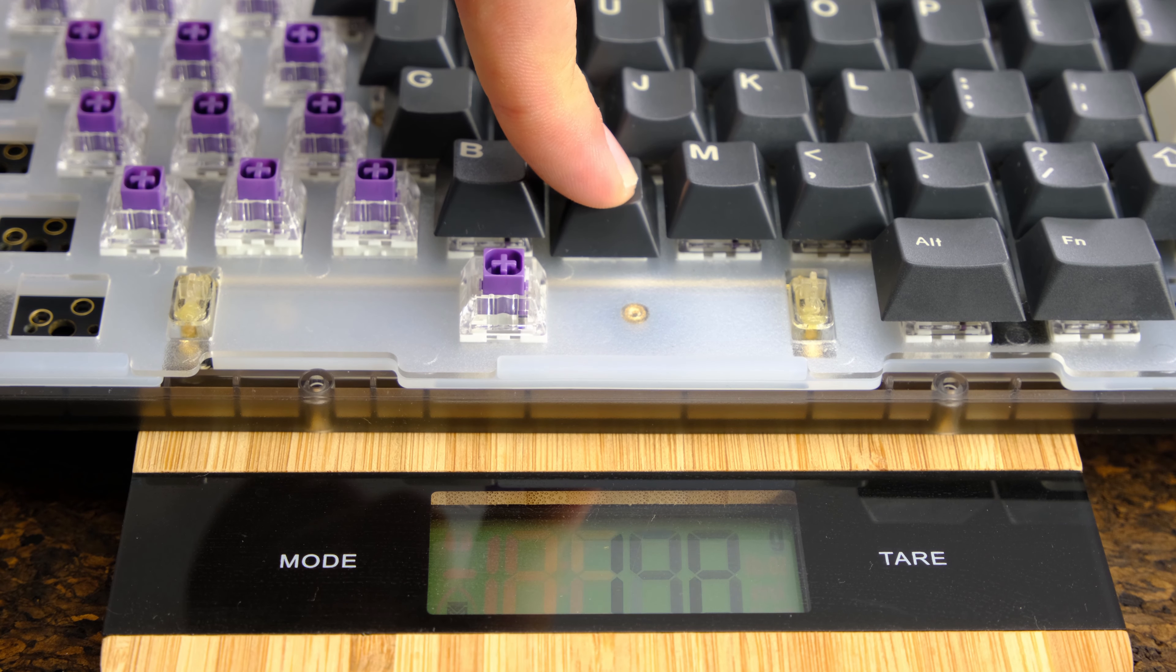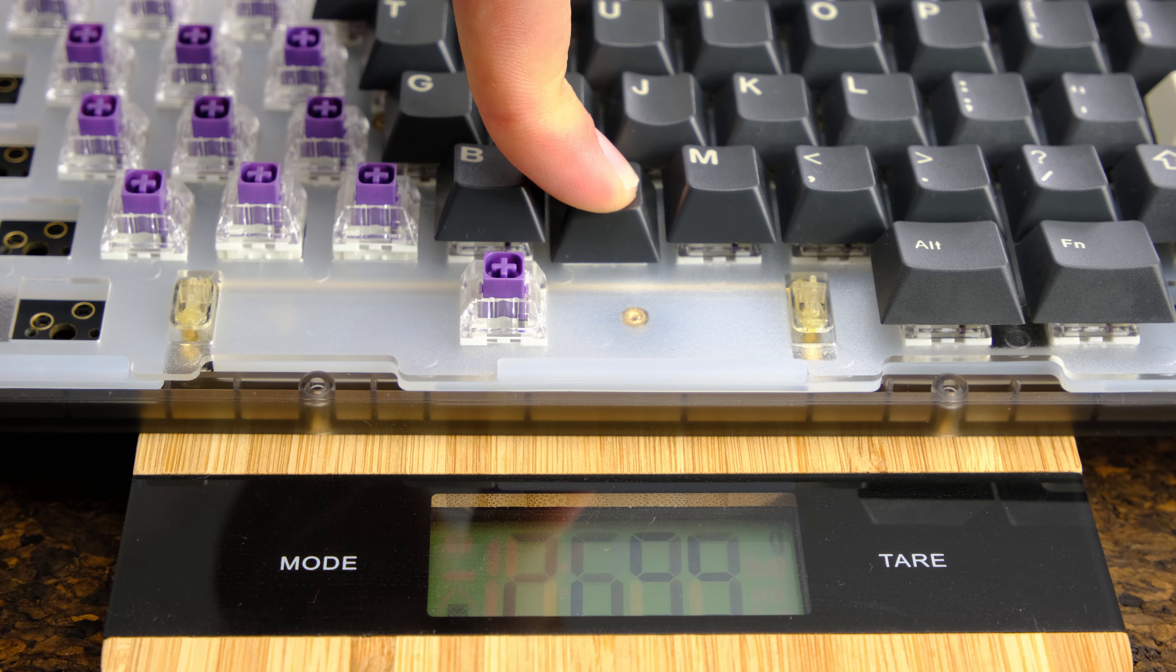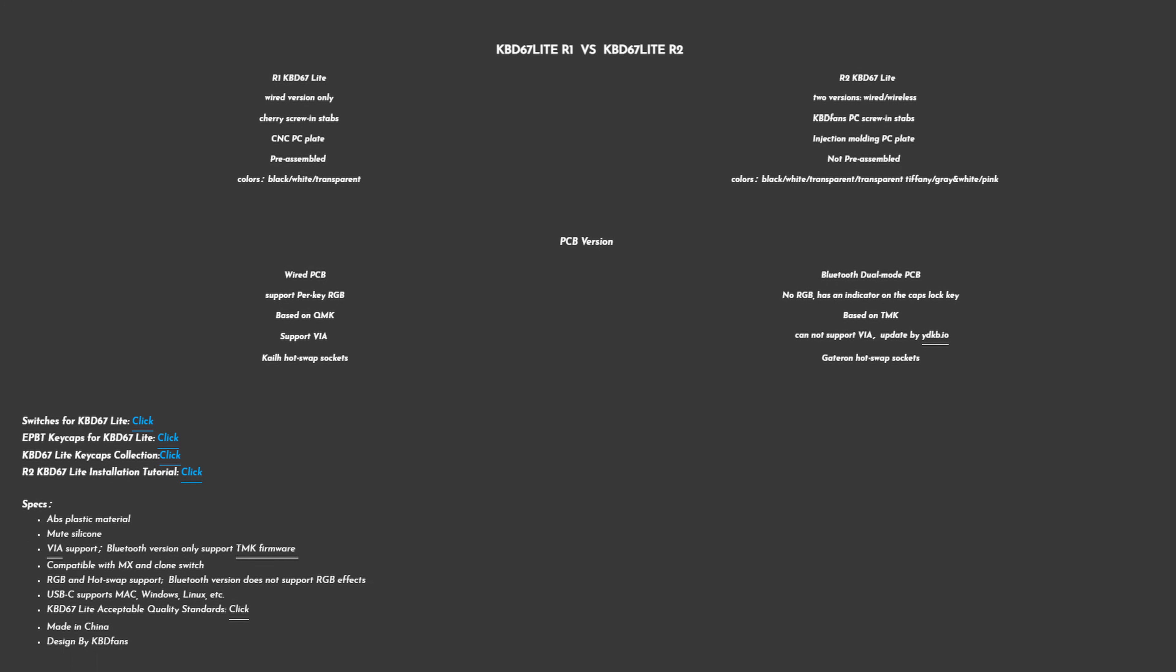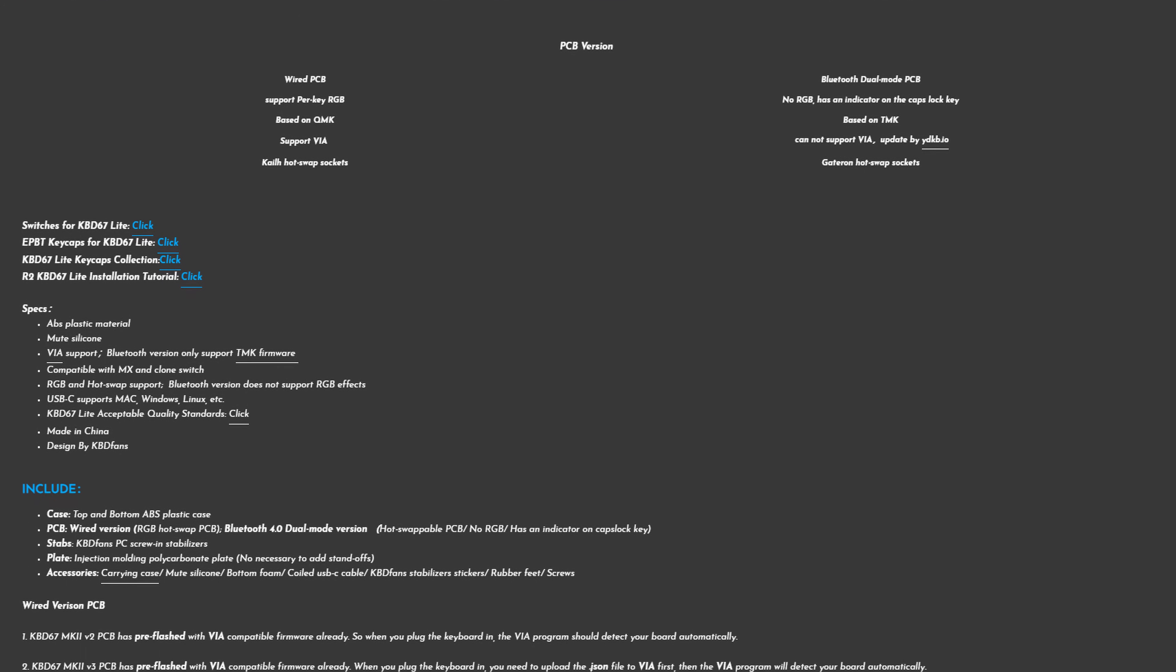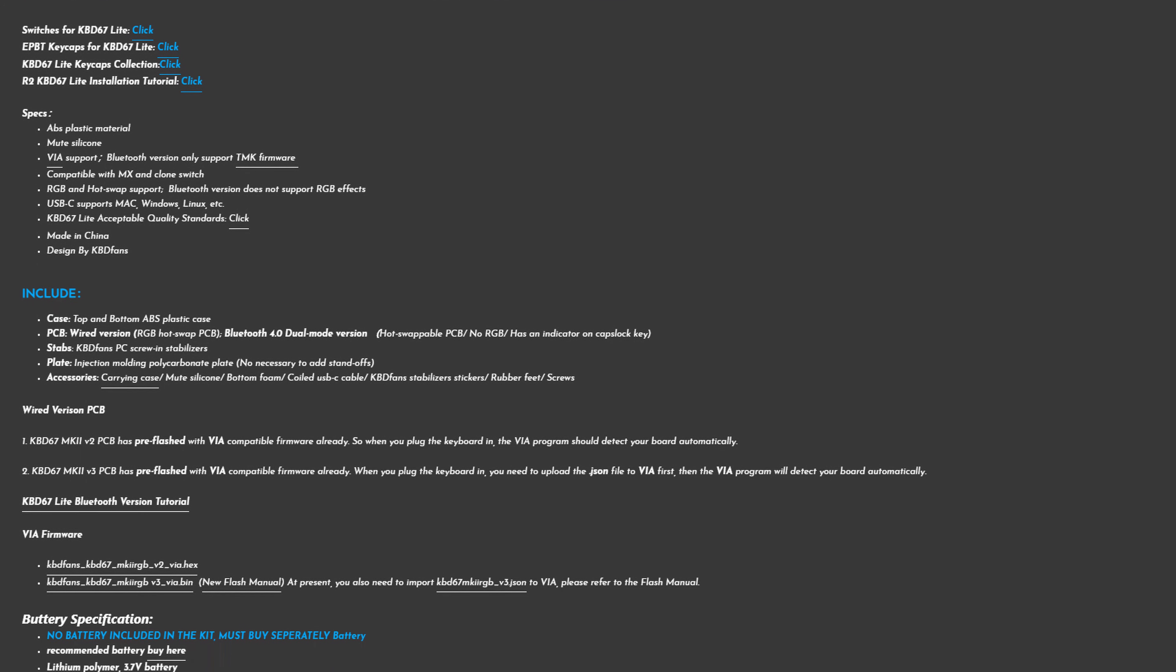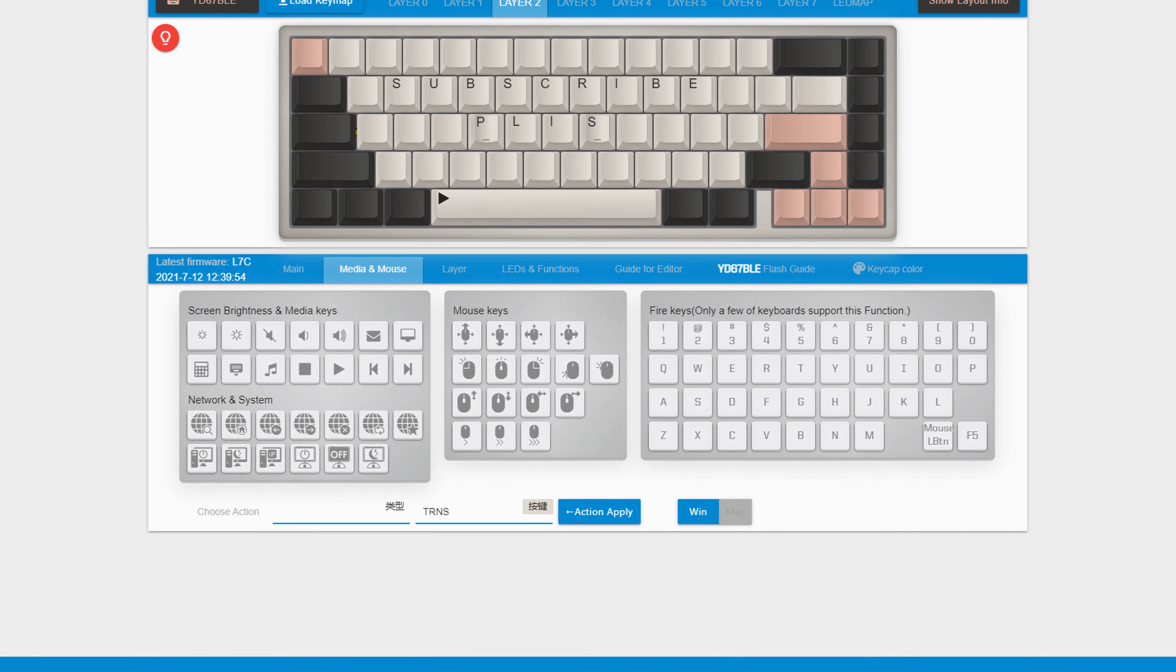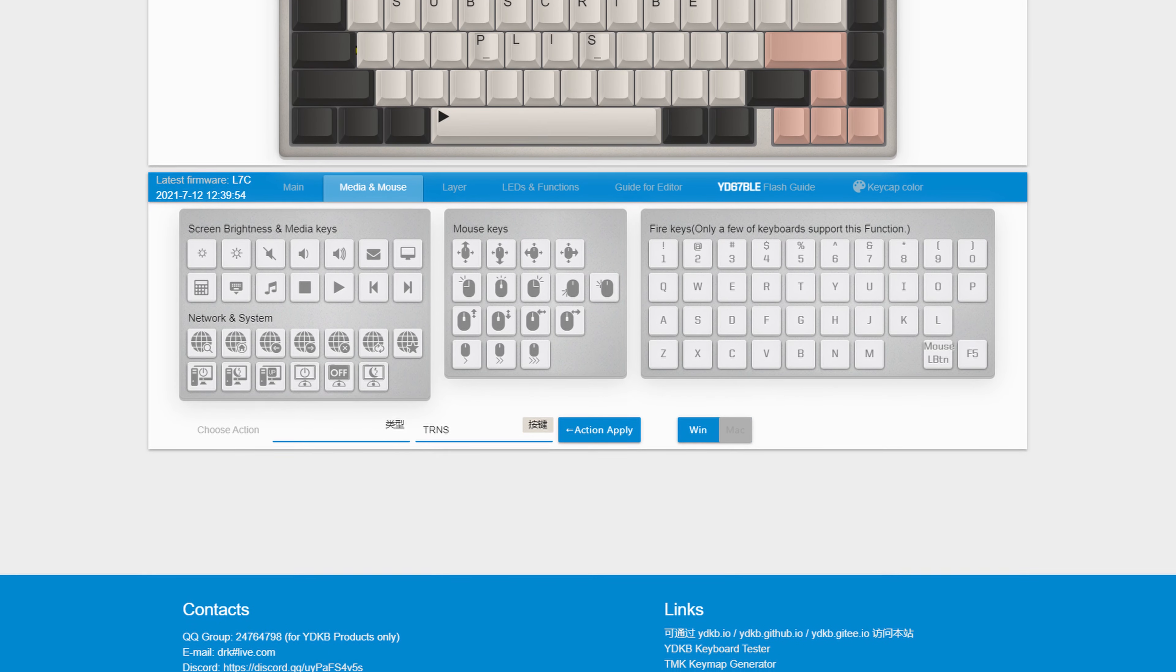Unlike the wired version there's no VIA support here, but you can still use TMK firmware. Or you can change the key mapping using a website which generates a file for you to then load onto your keyboard after restarting it a few times.